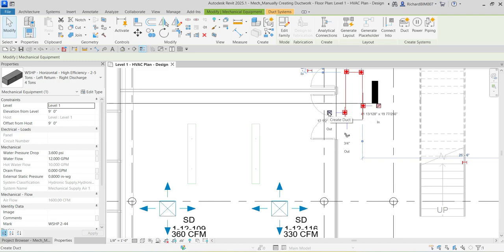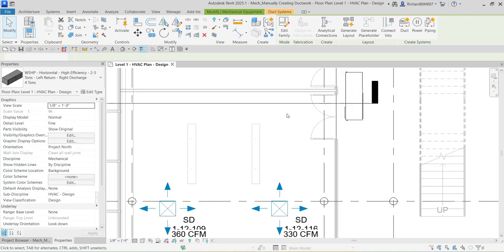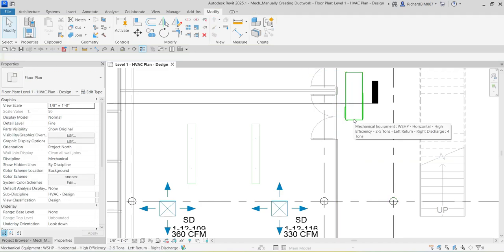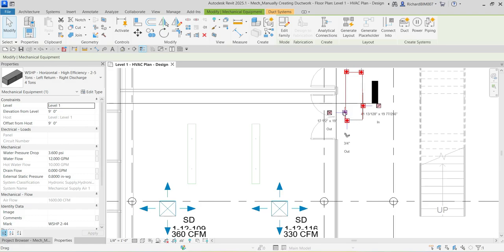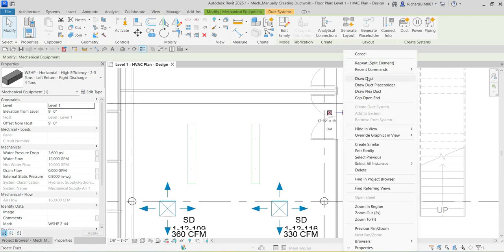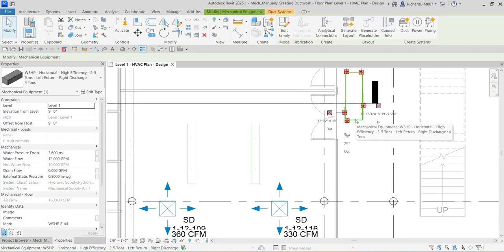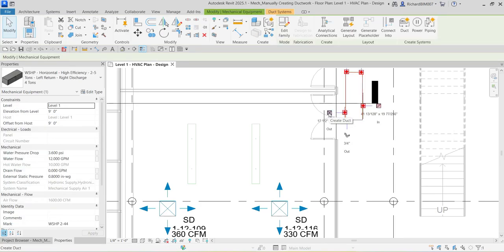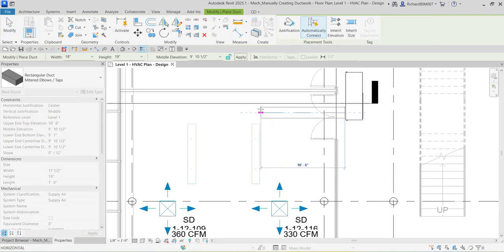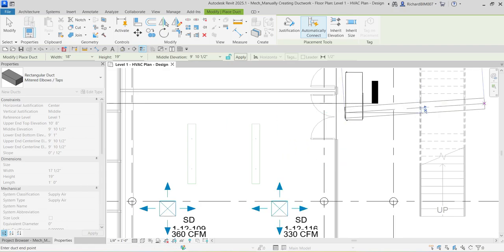On older versions of Revit, to create ductwork you needed to right-click the node and select 'Draw Duct.' You could also see other options. But on the newer version, all you have to do is click the connector icon to create the ductwork.